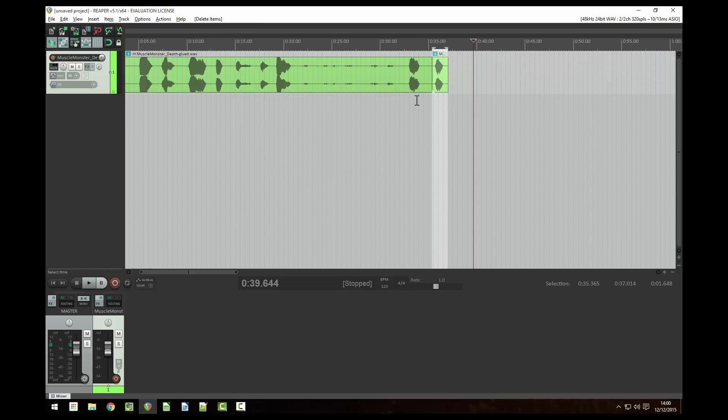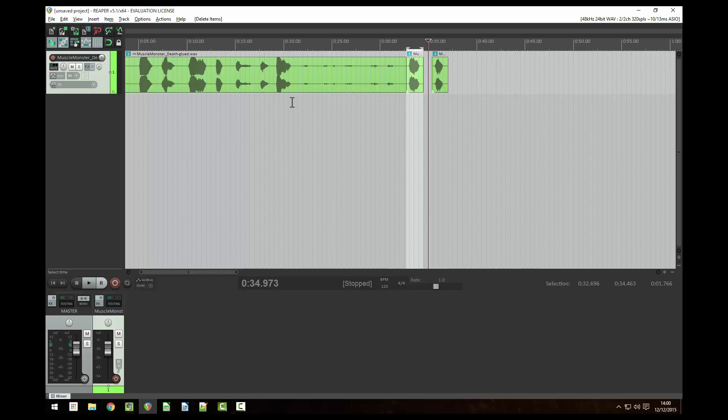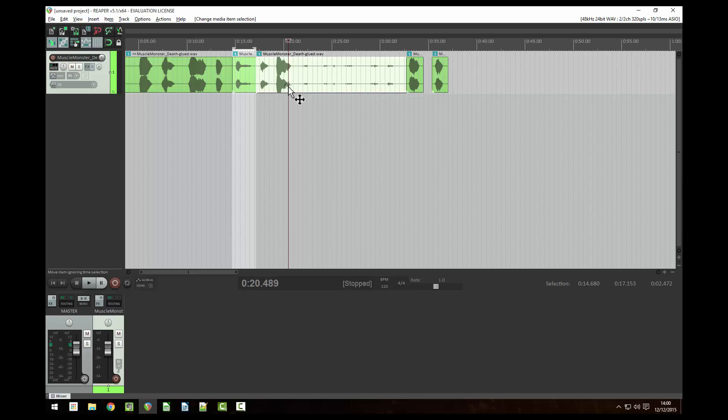What I'm doing here is highlighting the pieces of audio that I want and pressing Shift S to split them. It makes it easier working from the end of the track to the start so that you can delete the bits of audio you don't need as you go along.